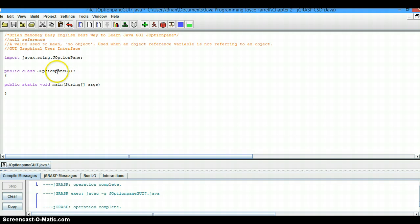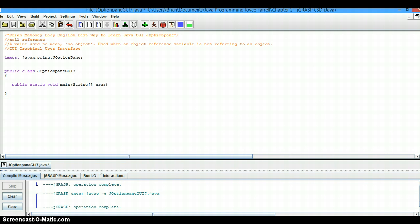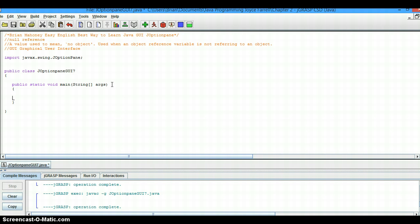Now we'll move down here. We're going to move our main over and create a set of brackets to put our code inside of. And now we'll type our instruction.